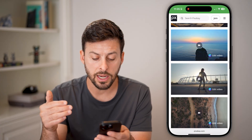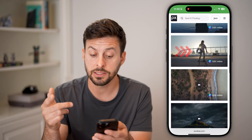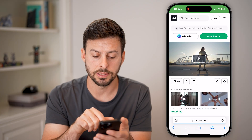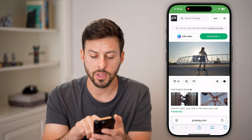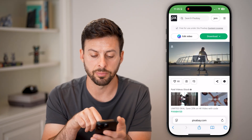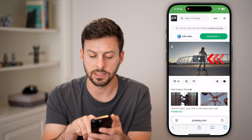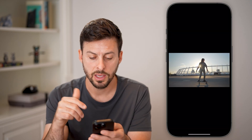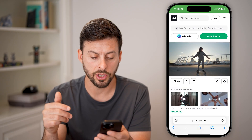Now I need to find the video that I like. Let's say this one with this guy skateboarding — I can press the play button and see if I like this. And that looks pretty good.